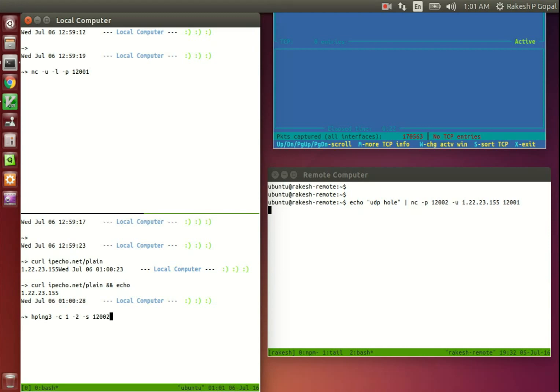Now we get to the clever trick part, and it is surprisingly simple. We will be sending UDP packets from the local computer to the remote. For this we will be using a very simple but powerful tool, HPing.